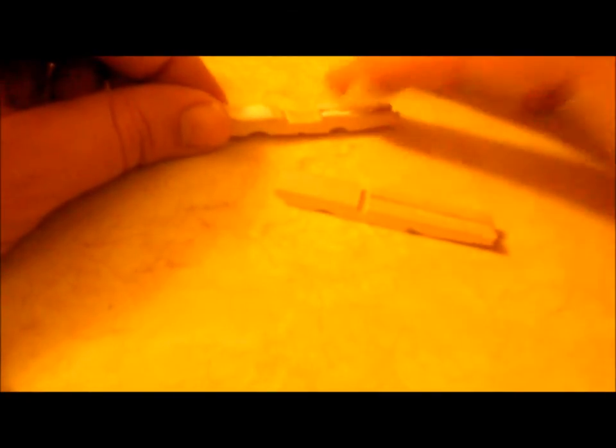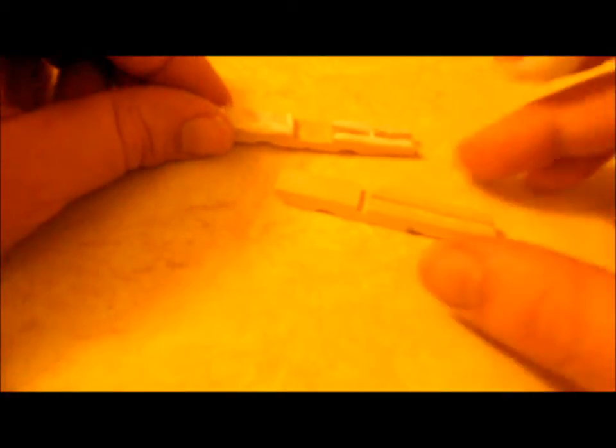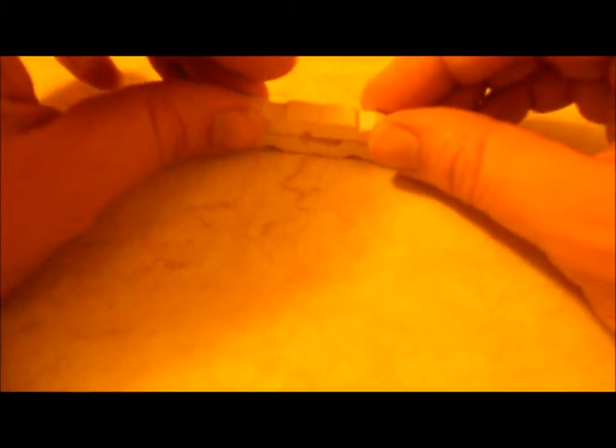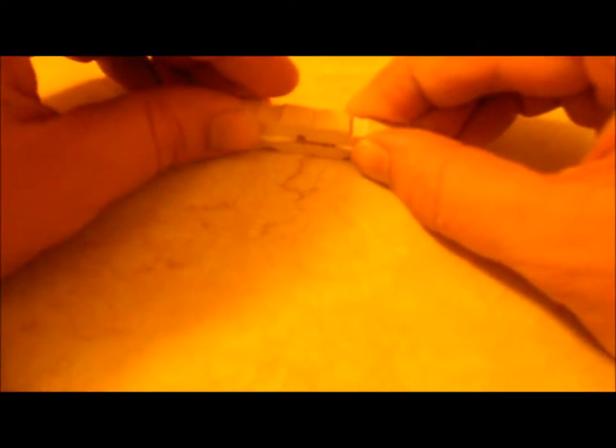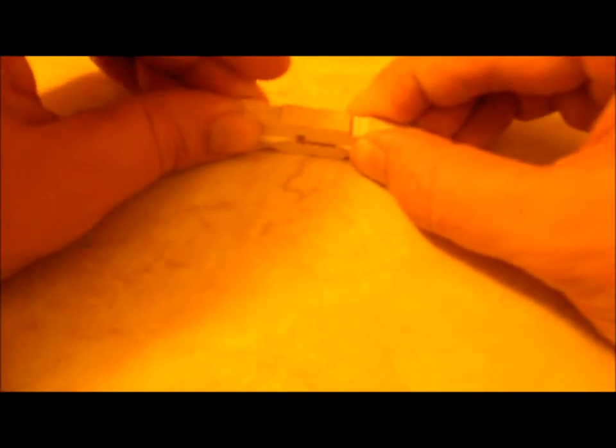And basically you're gonna take this, stick it together, okay? Wipe that excess glue off that comes off of it.